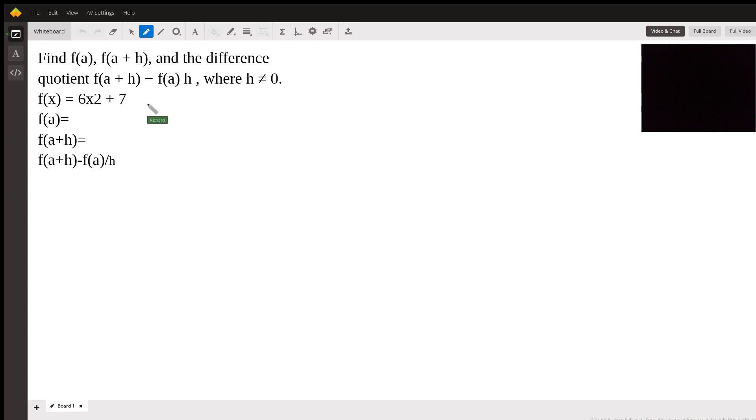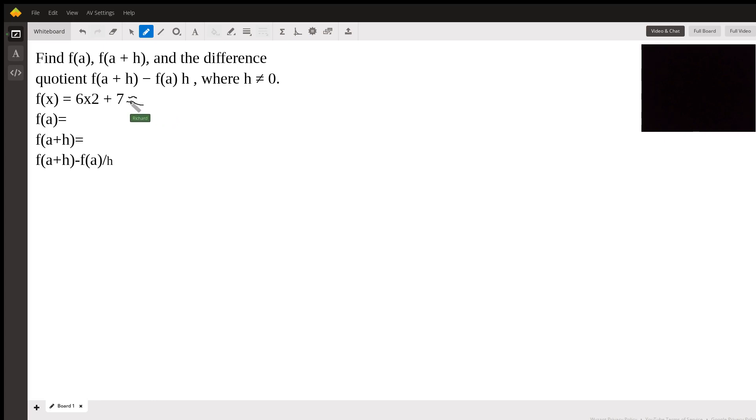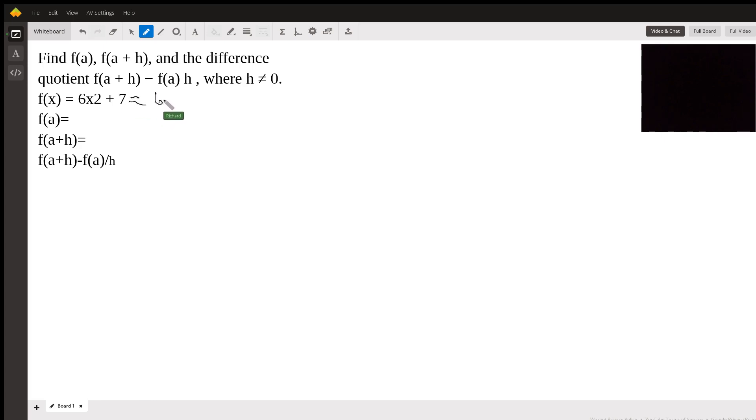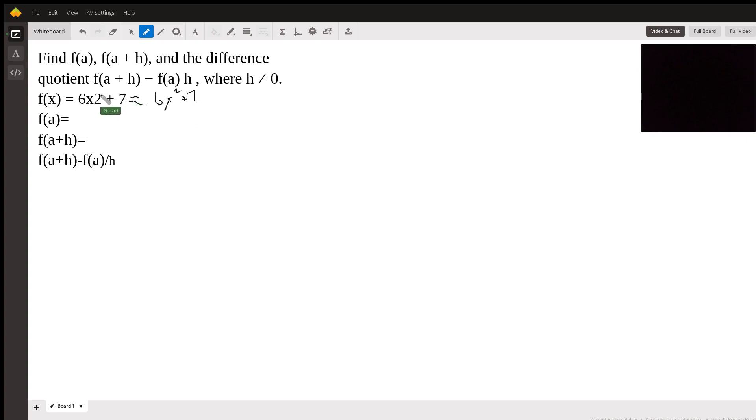Let's just go through the mechanics of the problem. We have this function. It doesn't come out very well, but this is just 6x² + 7. So I'll just fill that in to make it easier for you to read. This 2 is an exponent.